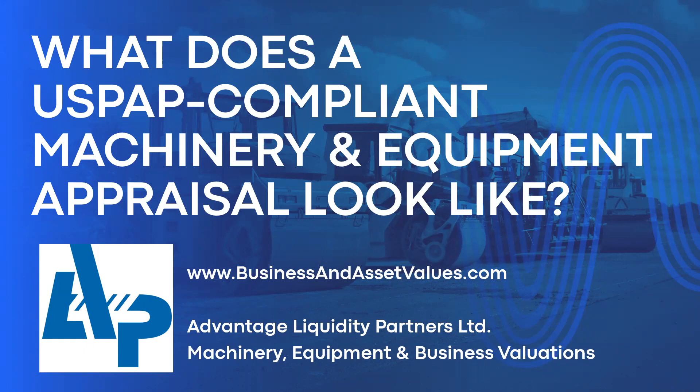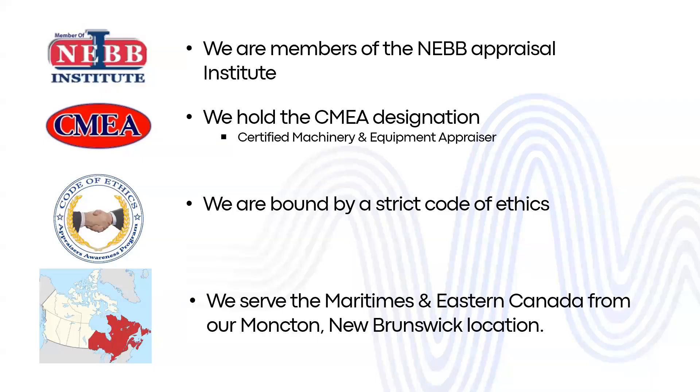We are Advantage Liquidity Partners Limited. We're members of the NEBB Institute, which is an appraisal institute covering machinery and equipment. As such, we hold the CMEA designation, which stands for Certified Machinery and Equipment Appraiser.